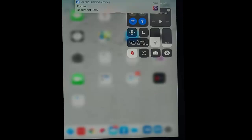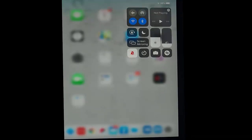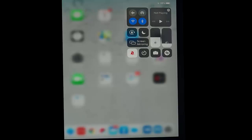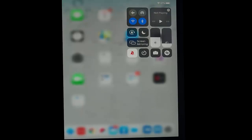And there we go! As you can see at the top of the screen there, it's shown us Romeo by Basement Jaxx. That was pretty quick, and like I say, all done without installing Shazam on your iPad or iPhone. I hope this guide helps and thank you very much for watching.